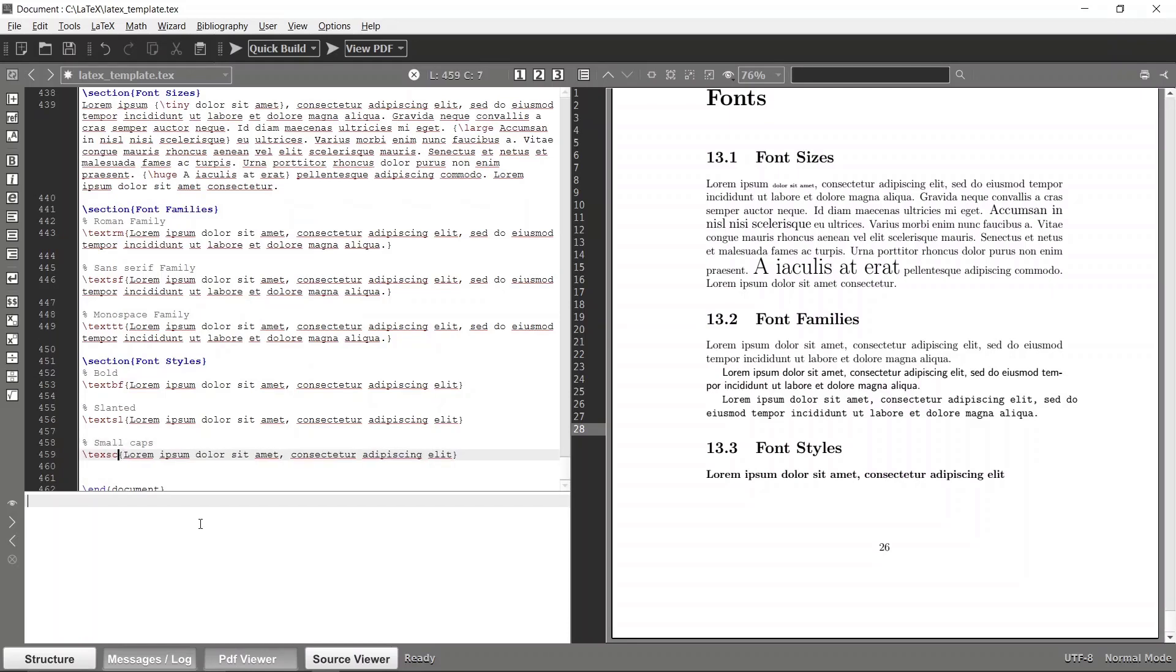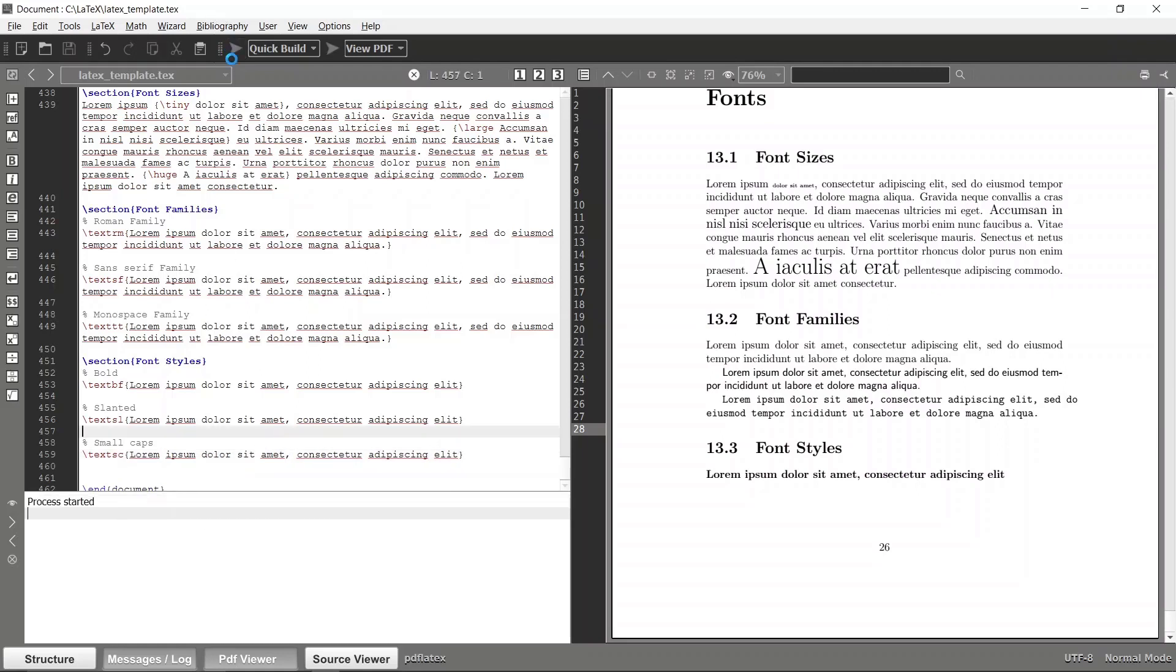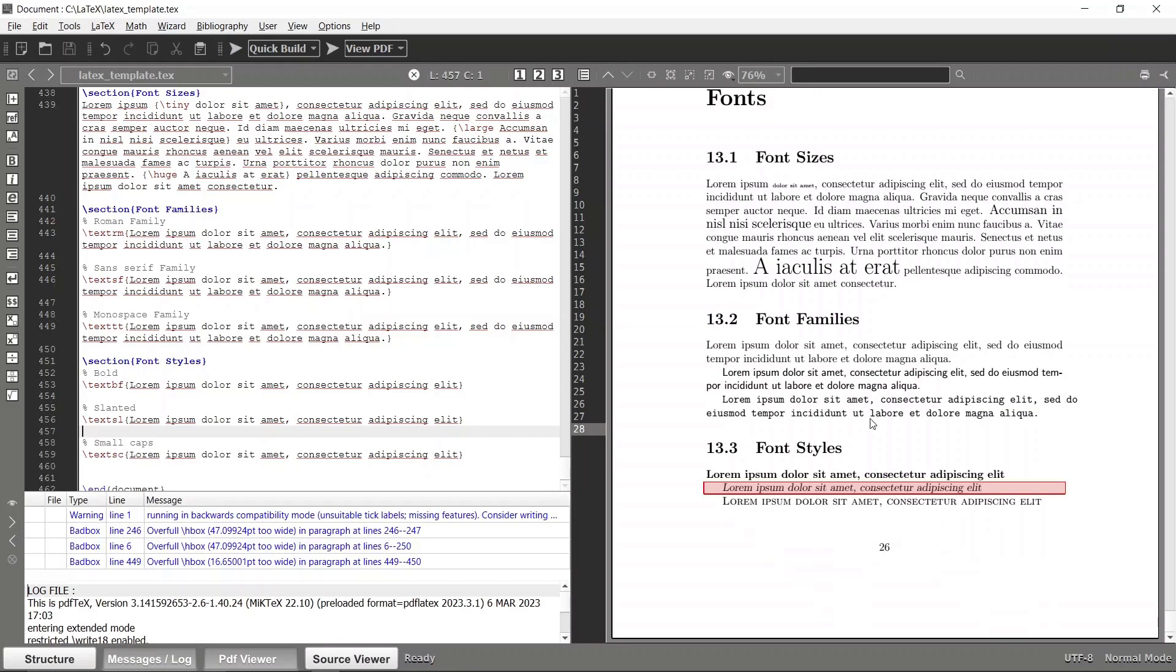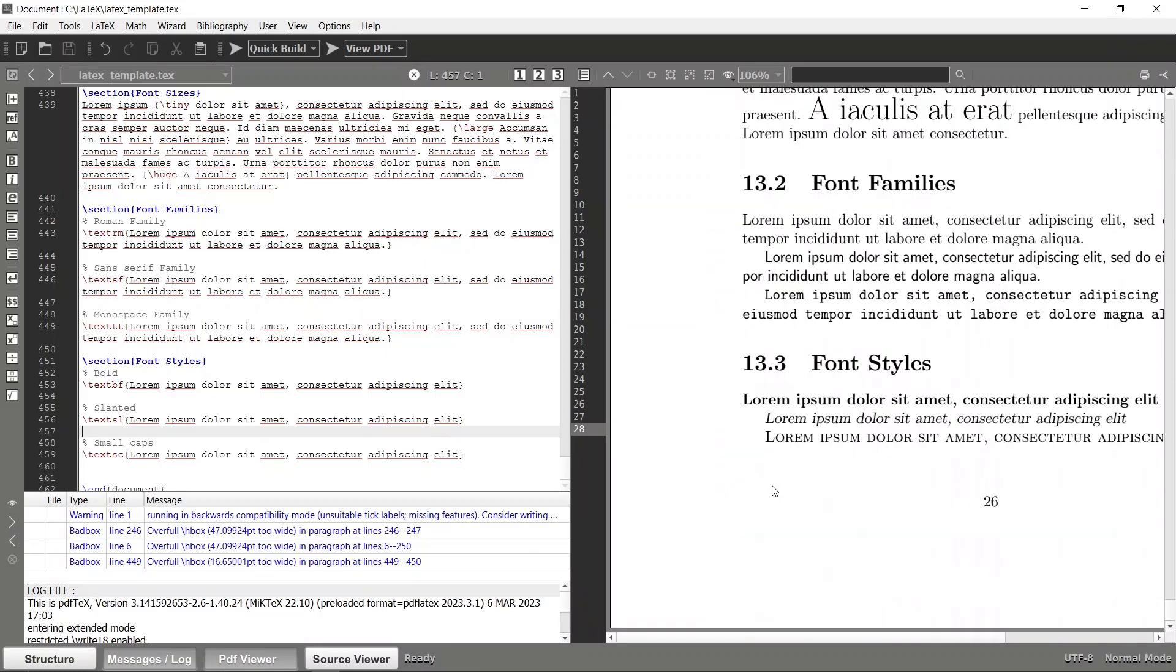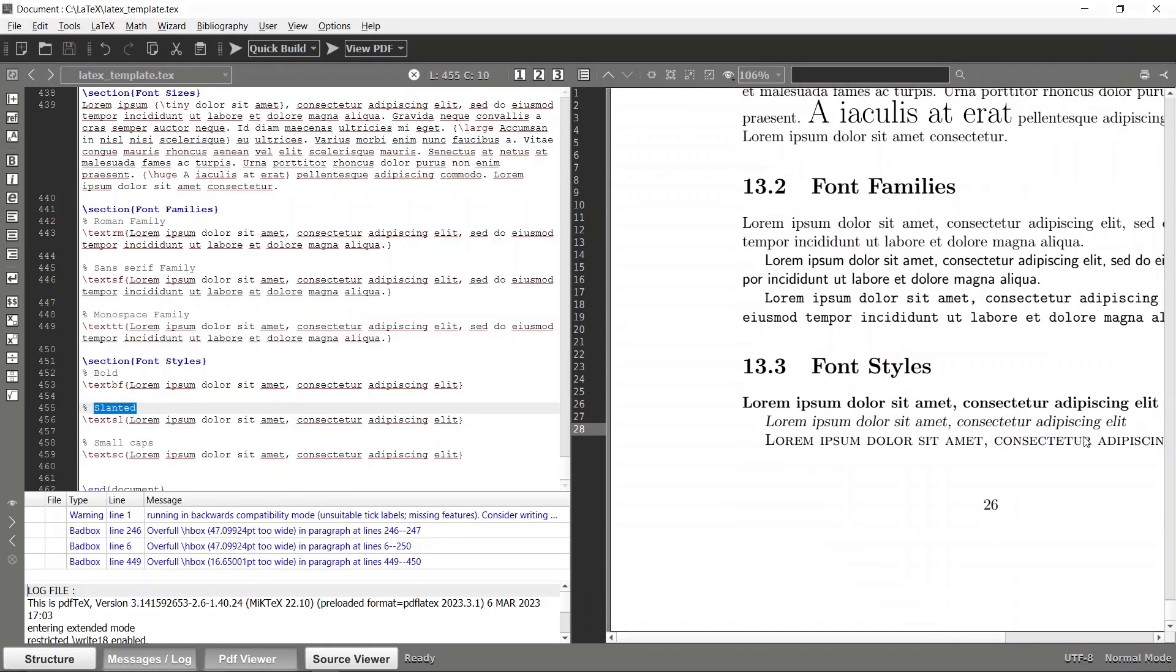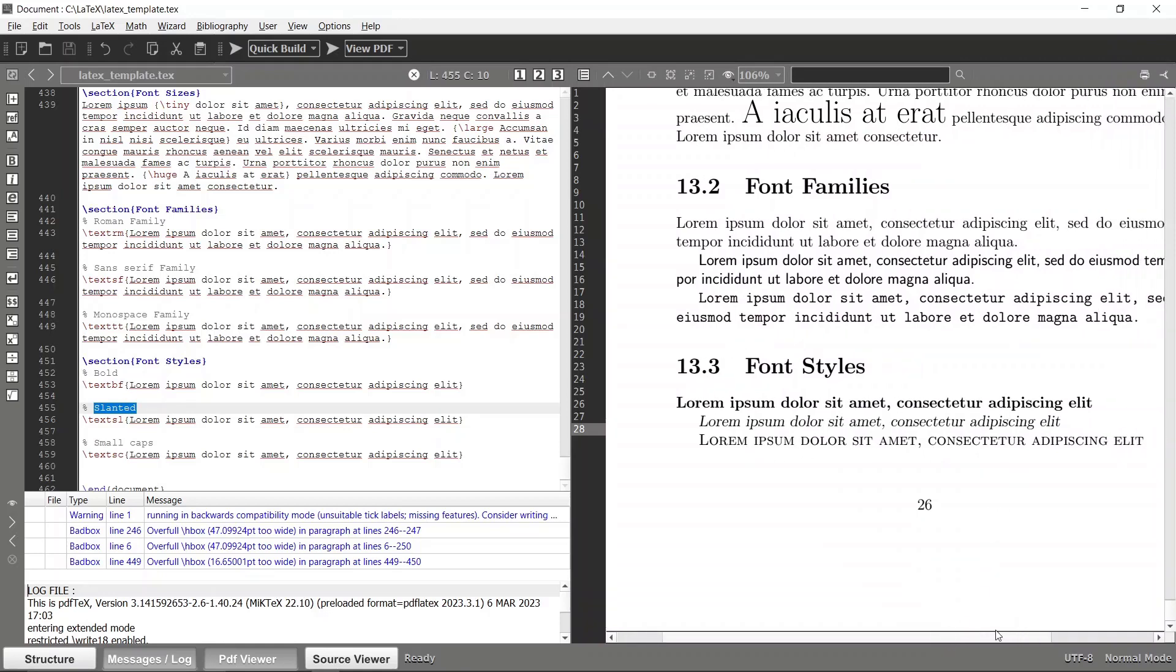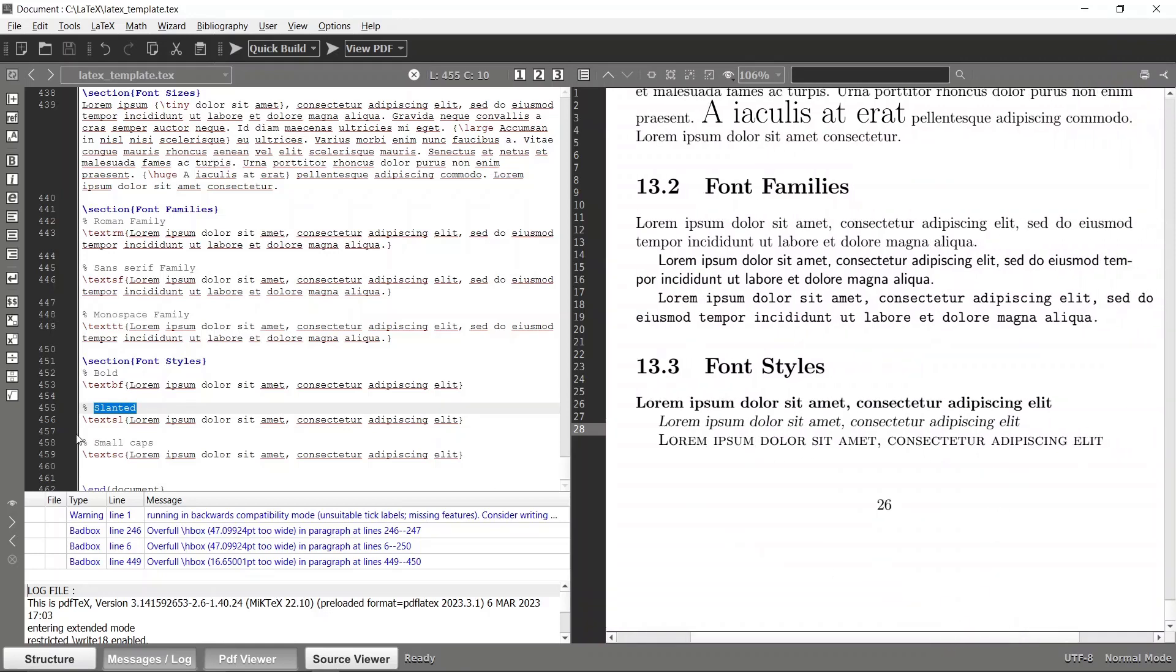And yeah, now you can see that this line is having a different font style which is slanted format. And this is having small caps format, right? So everything has become capitalized and it's following this small cap style.